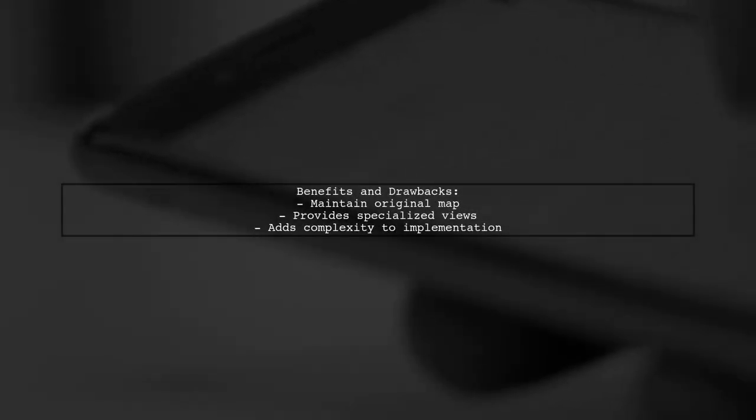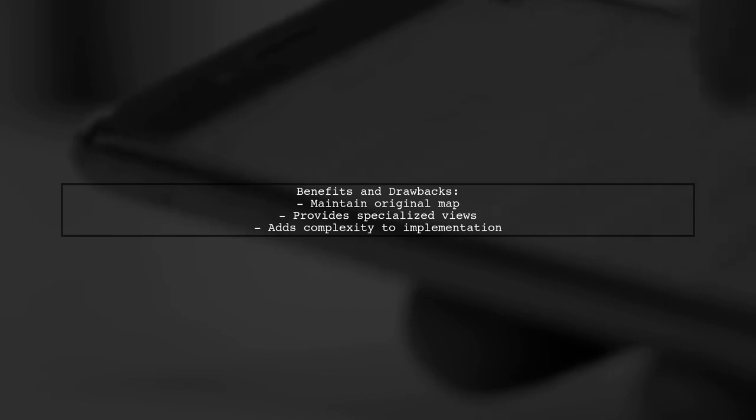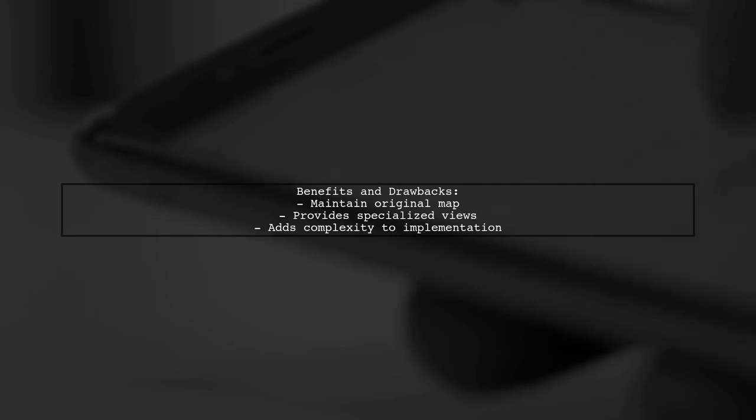This approach allows you to maintain your original map while providing specialized views that leverage type information. However, it does add complexity to your code.